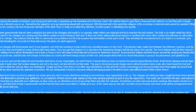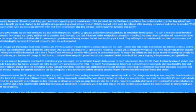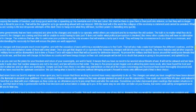The changes are coming and they will be unable to avoid having to take part. It does not matter what political persuasion is involved; like every other country, they will have no alternative but to change. The solutions that we offer to overcome your problems are the only answers that will enable a fairly quick result. They will keep the inconvenience to you down to a minimum, and understanding the necessity for them will ensure the plans are well supported. The changes will draw people much more together...